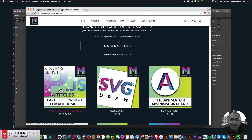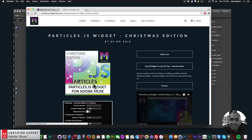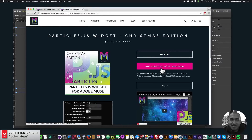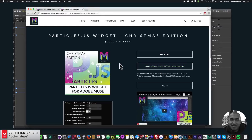Or you can purchase the widget individually. I have the particles.js widget Christmas edition — if you click on it, you can click Add to Cart to purchase it individually. Or you can get access to all widgets and any new widgets for only $39 a year.